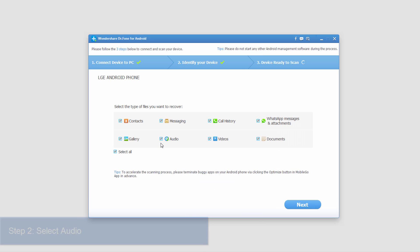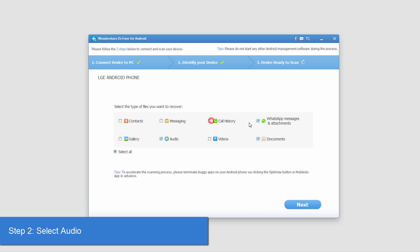And then to make sure we try and recover our audio, we're going to deselect everything except for audio, and then we'll select next.